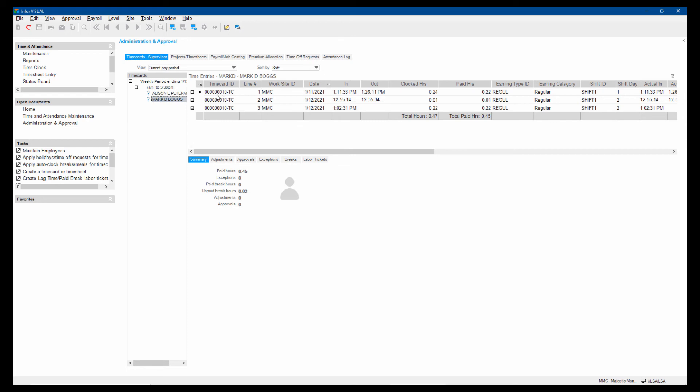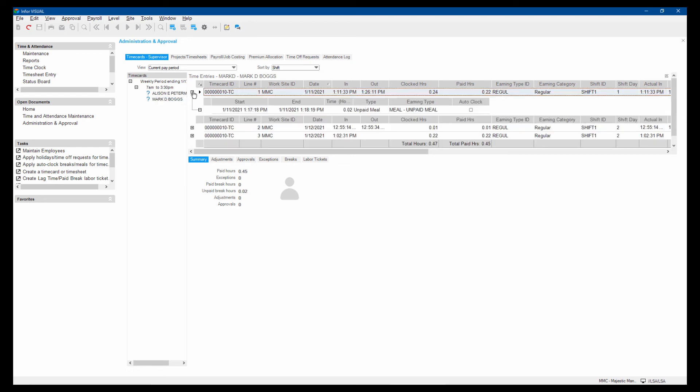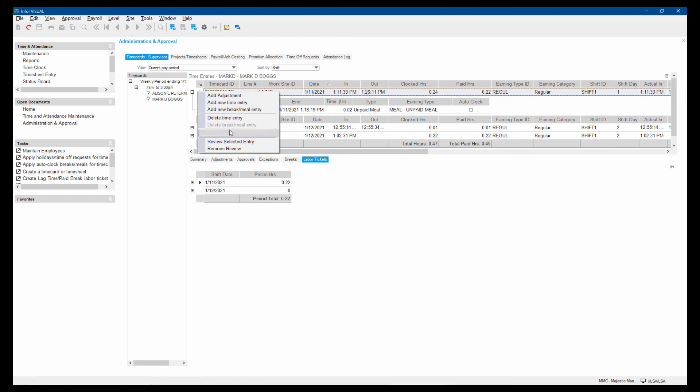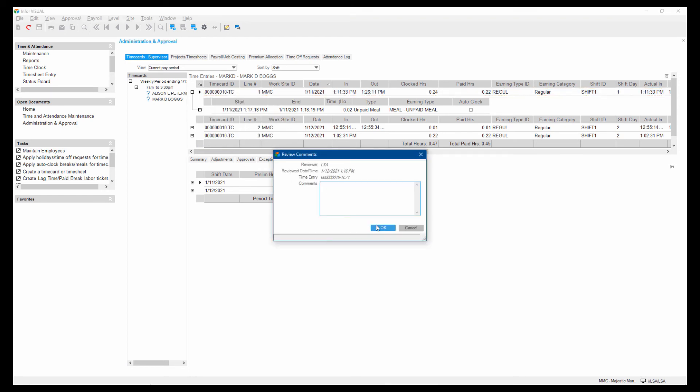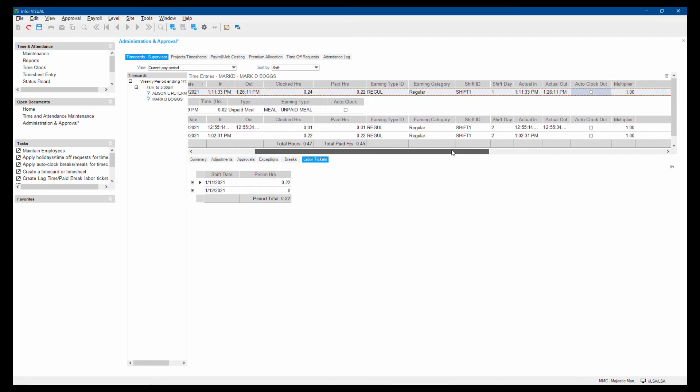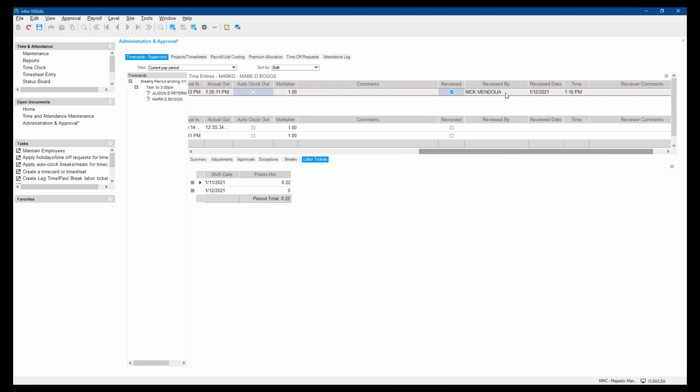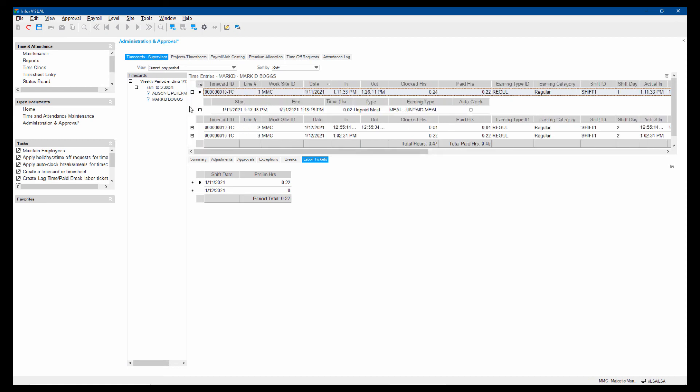Normally you would see one time card per day and then I can drill into that time card and see all of the individual things that he's worked on. I can see the labor tickets actually created and the time applied to those labor tickets. And then I can come in and say that I've reviewed them. And I can put a comment for whoever is the next person in line to give the final approval. I'm just giving it a review stage where I can see that it's been reviewed by me.